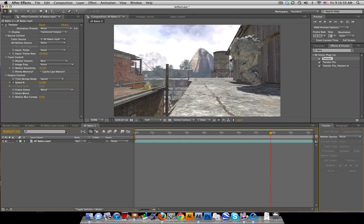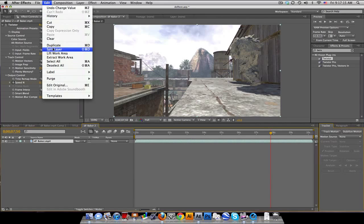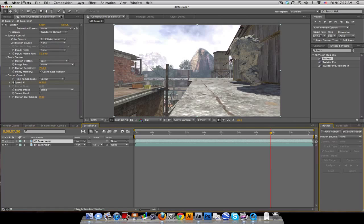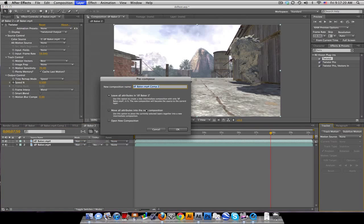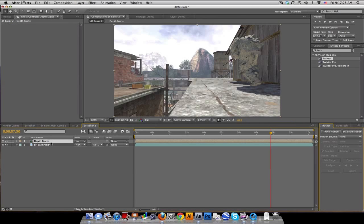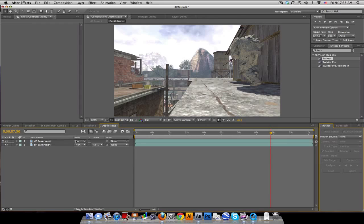Then I did the CC explosion with a CC color correction change. So you can have those two layers set up, but basically what you want to do is duplicate your layer — go to Edit > Duplicate — then precompose that, move all the attributes, and we'll call this 'depth matte.' So go into that precomp.